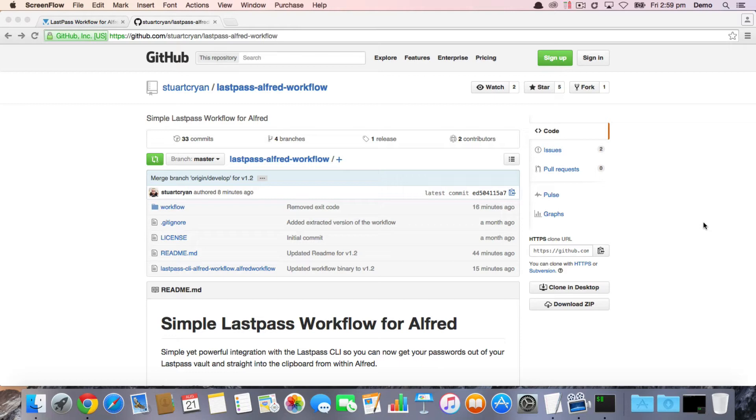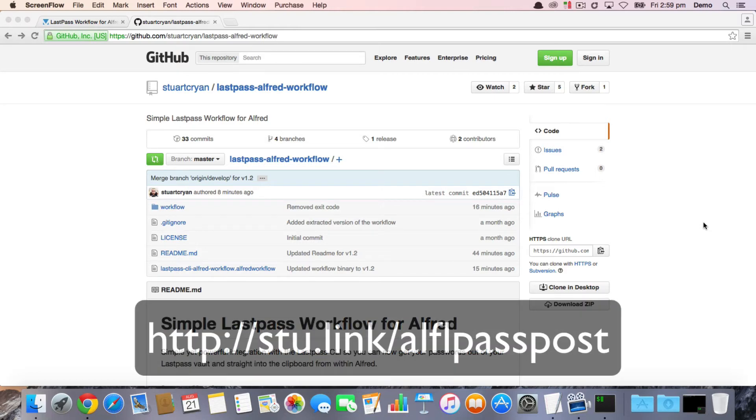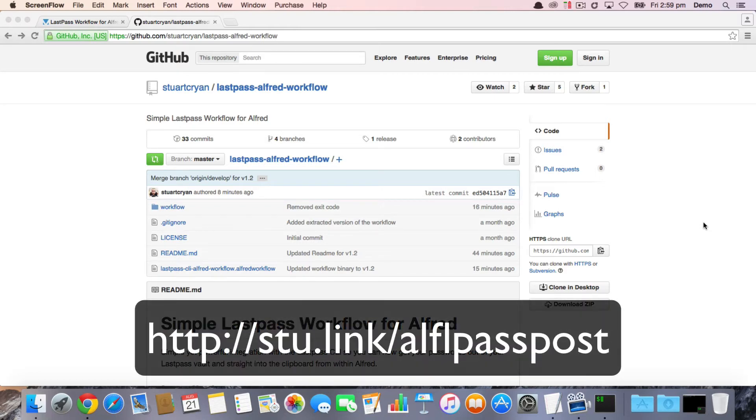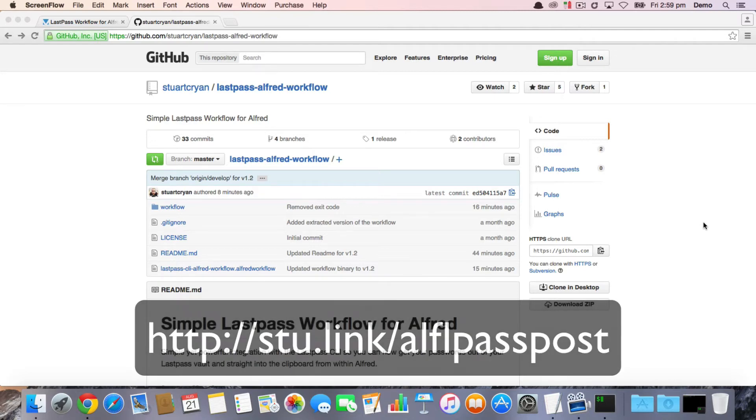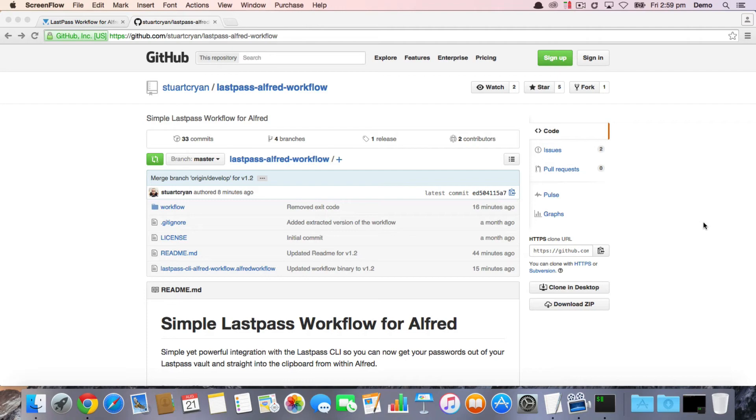And if you would like to visit the official Alfred forum community post, you can do so at this address, which is stu.link/alfLpassPost. Okay, so let's get into it.